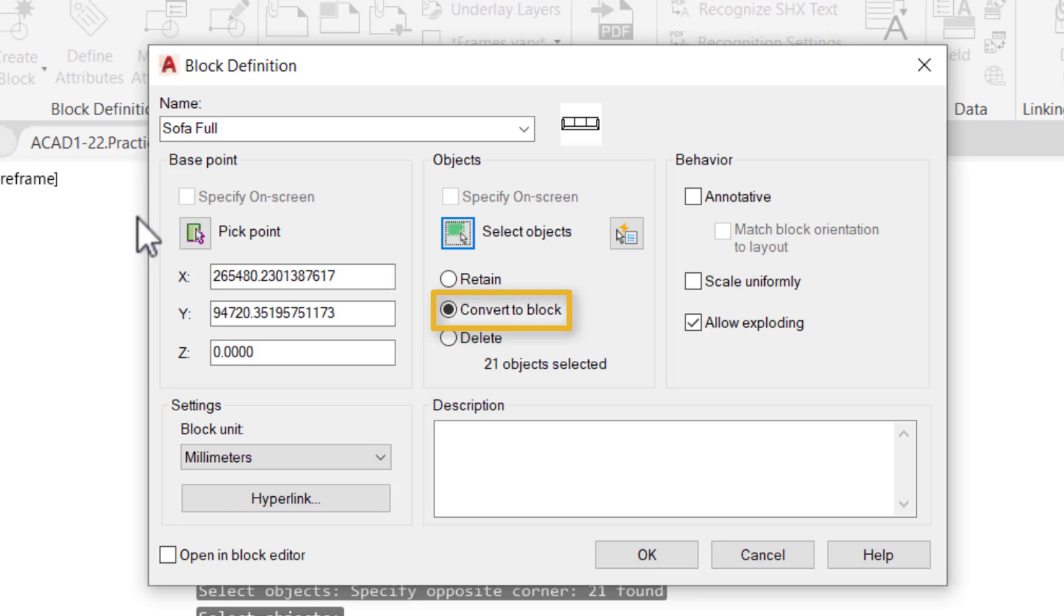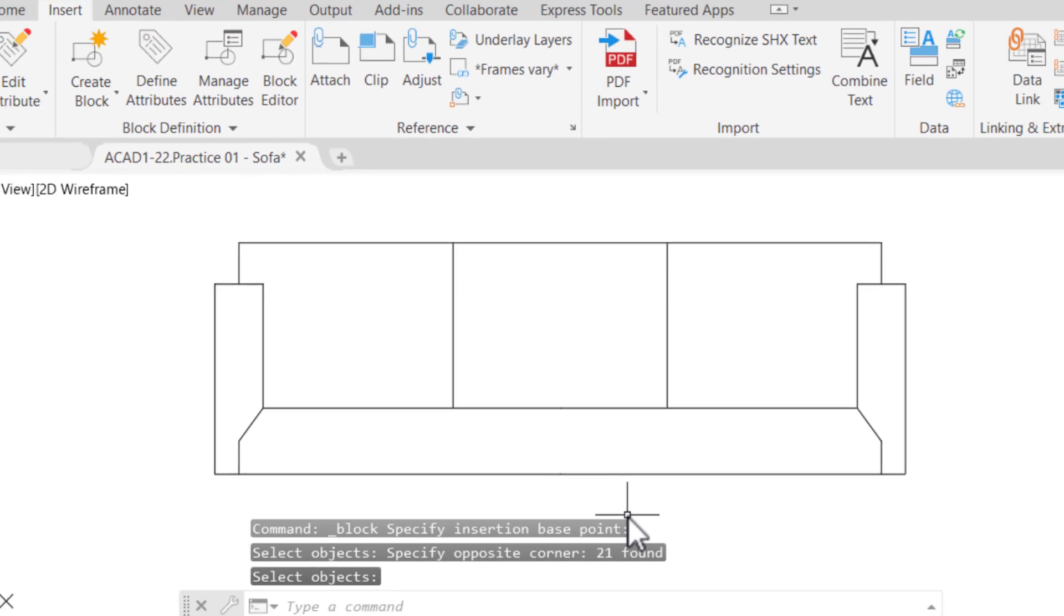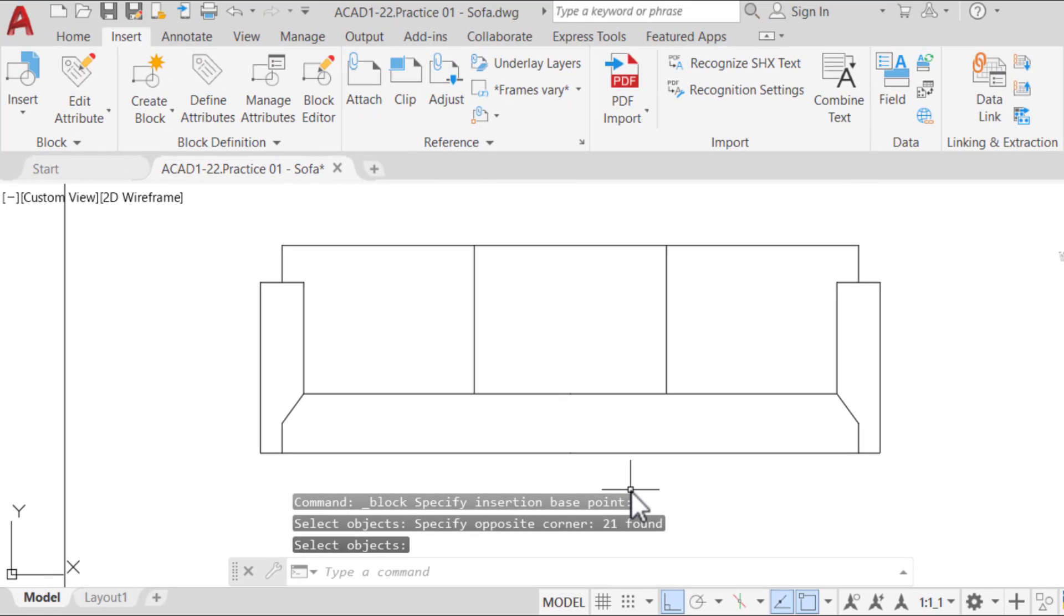Finally, click OK to create the block. The block is now created and can be inserted anywhere in the drawing from the Insert tab. This concludes this